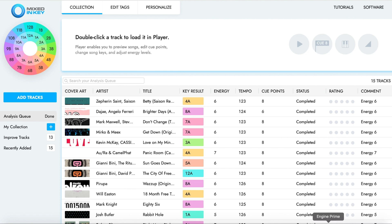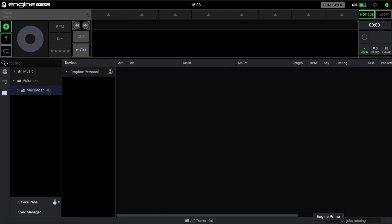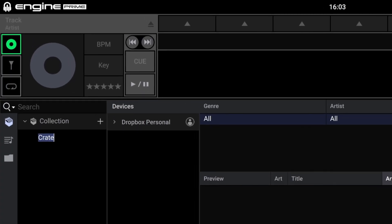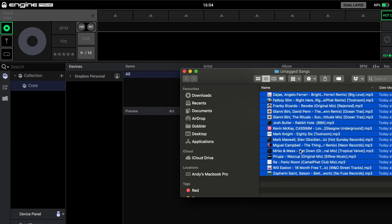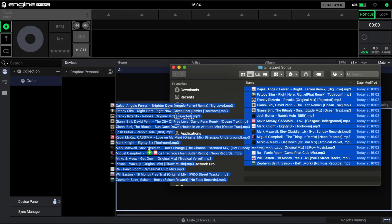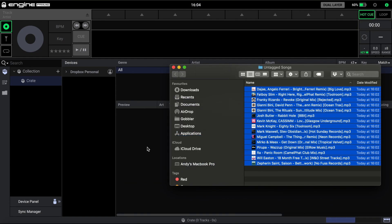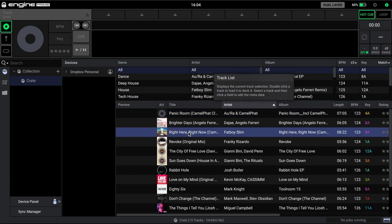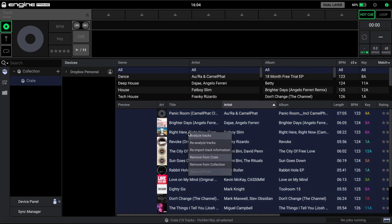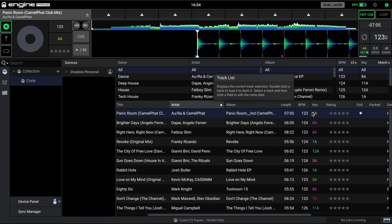Once analysis is completed, go back to Denon Engine Prime and click on the Create icon on the left. Press Plus to create a new collection and add your songs to this collection crate. Highlight all tracks, right click and choose Reimport Track Information. You can now load a track into the player and you'll see the Mixed in Key 10 results are present.